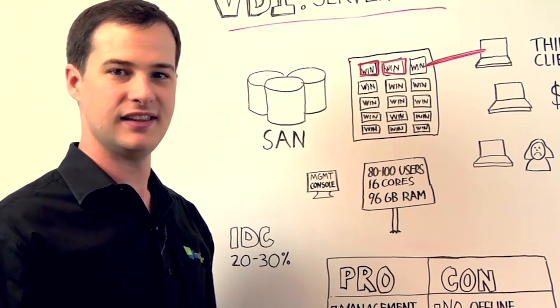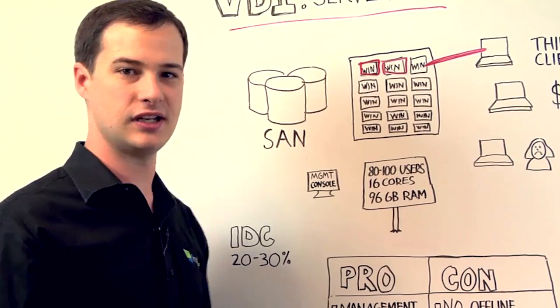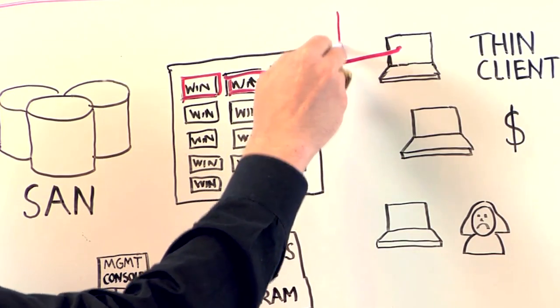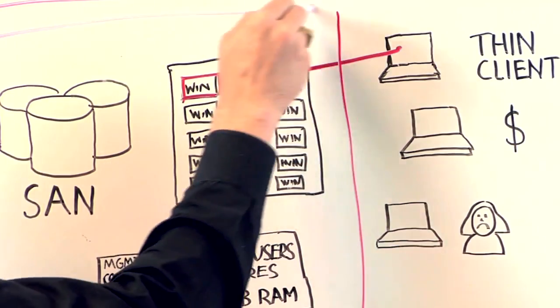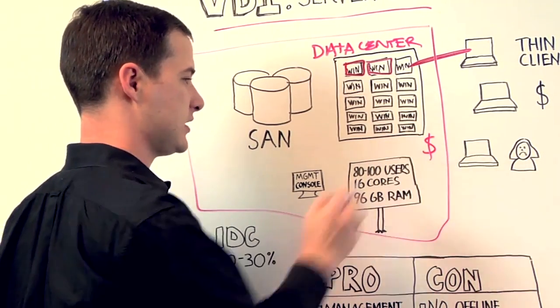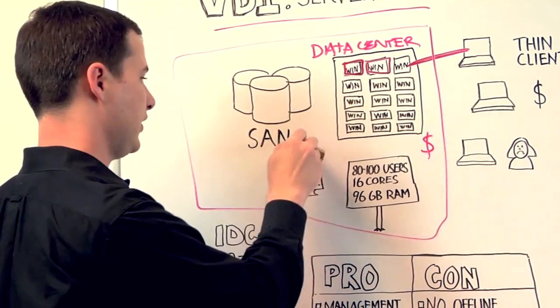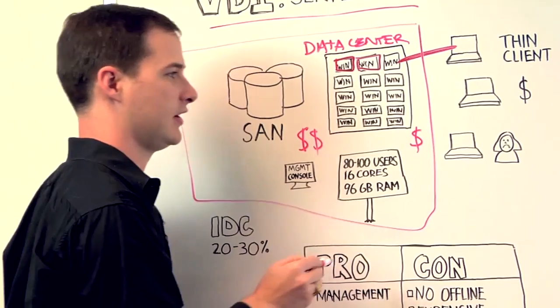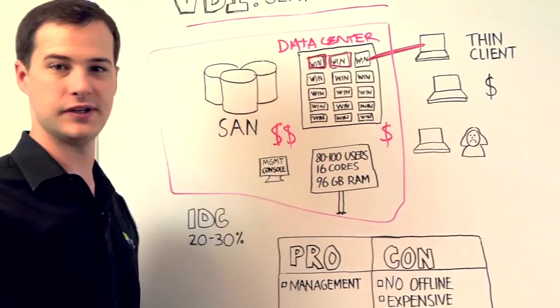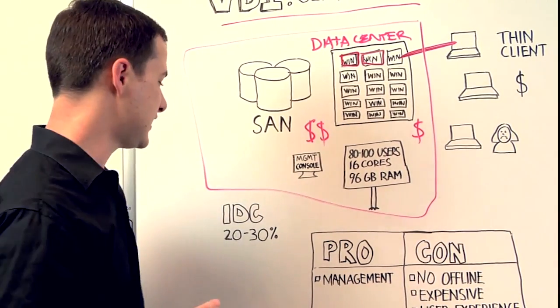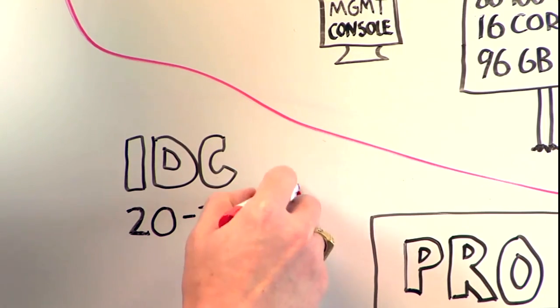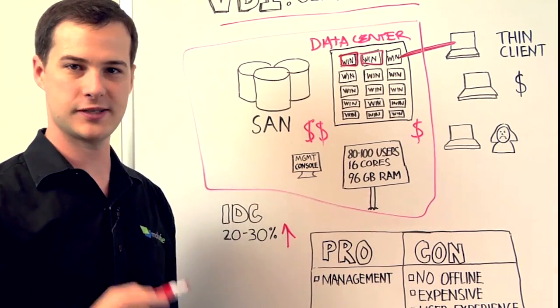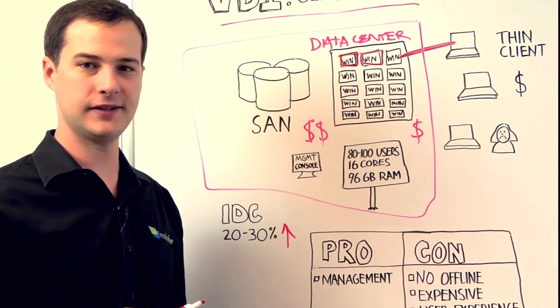Second, this is a very expensive solution. All these servers need to run within the data center. This server is very expensive to run the images. The SAN storage is very expensive, and these thin clients are also expensive. In fact, IDC says that a VDI deployment is 20 to 30 percent more expensive than a traditional deployment.